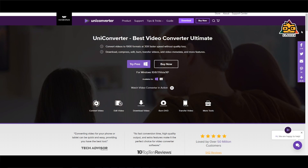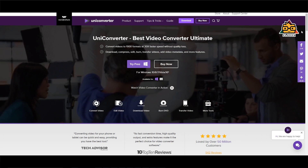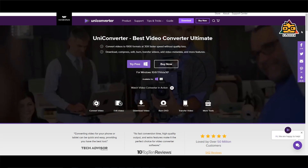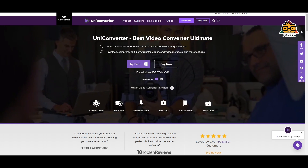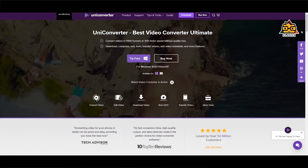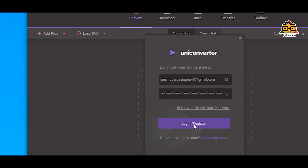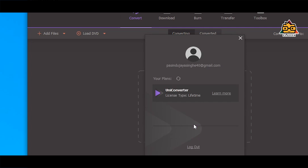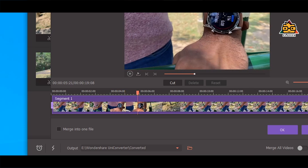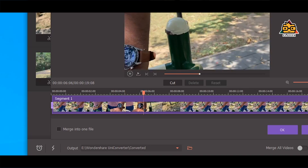If you want to download the software, the link is in the description. You can download and register the software. It's a great software.